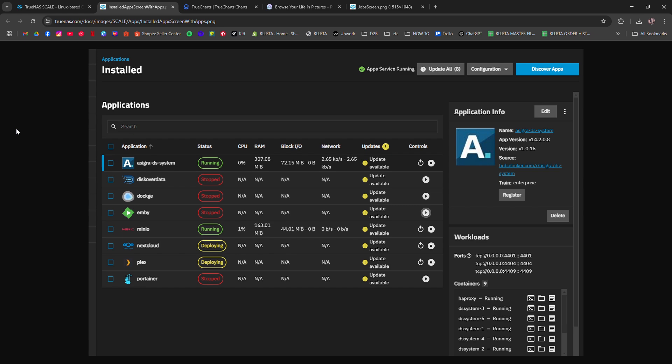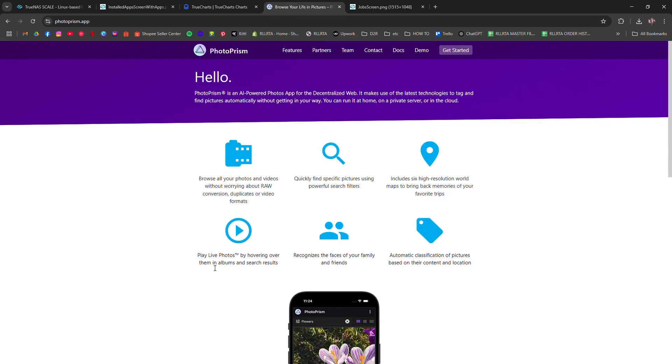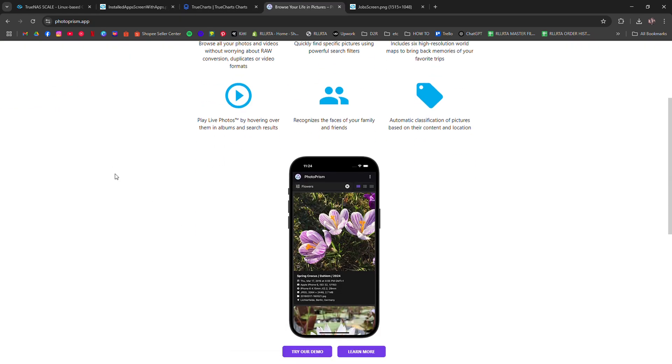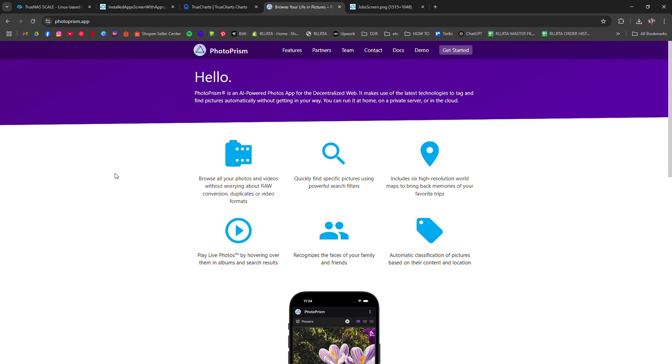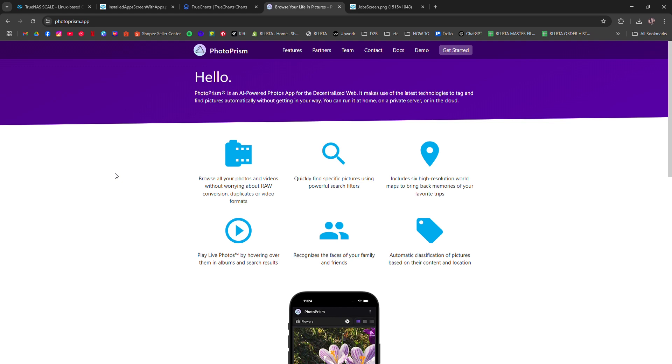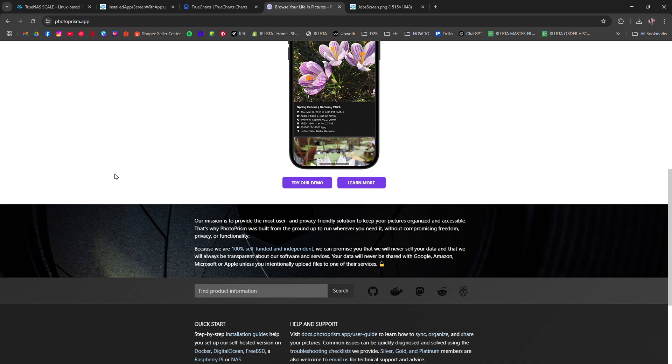If it's available in the official catalog, click Install. If not, add a custom app catalog like TrueCharts, then refresh and search again.